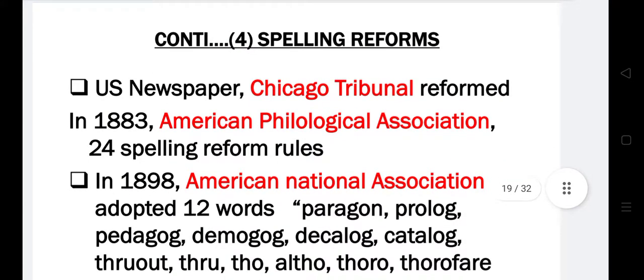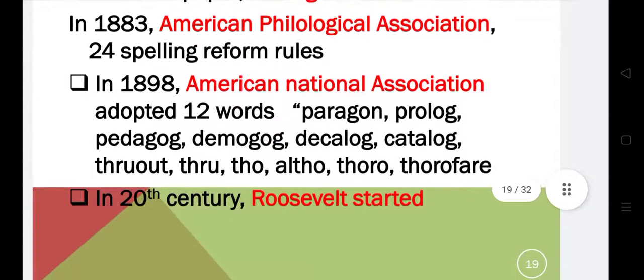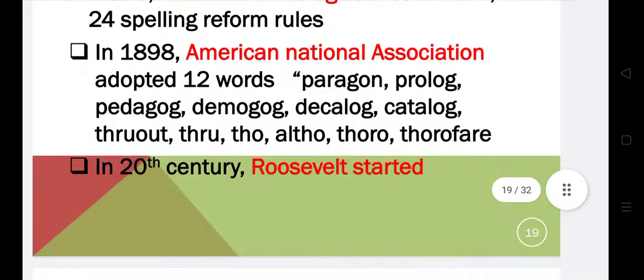The newspapers, including the Chicago Tribune, brought reforms, and in 1883 the American Philological Association was formed. They adopted certain words as part of their spelling reform efforts.